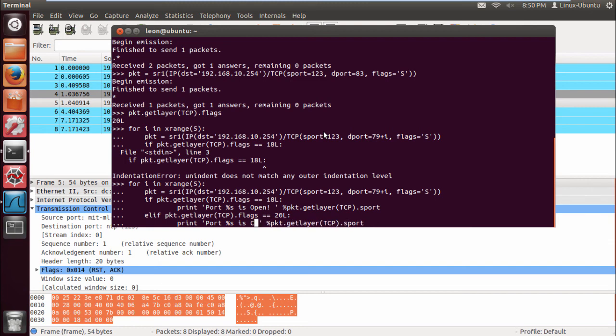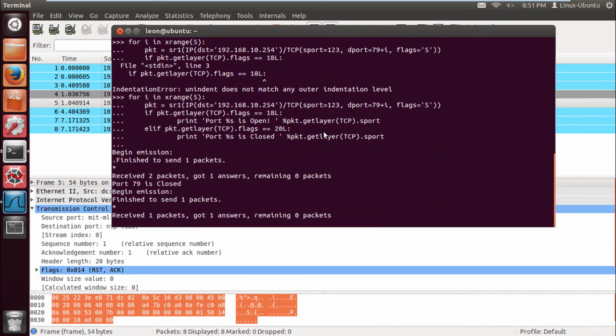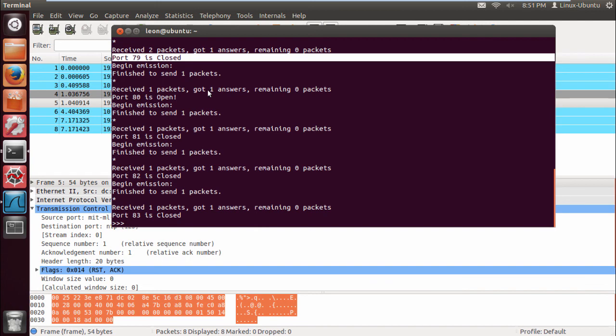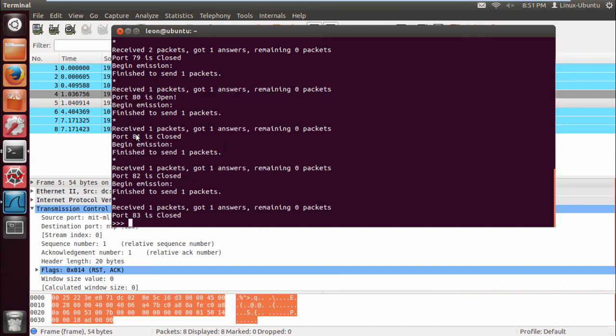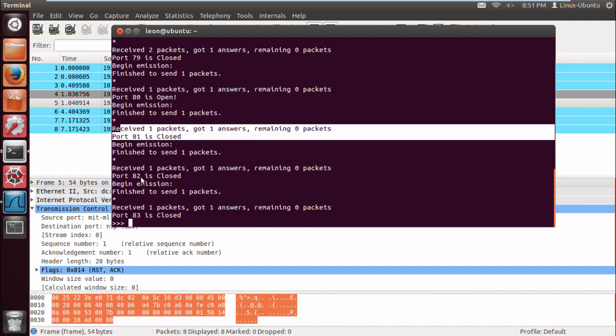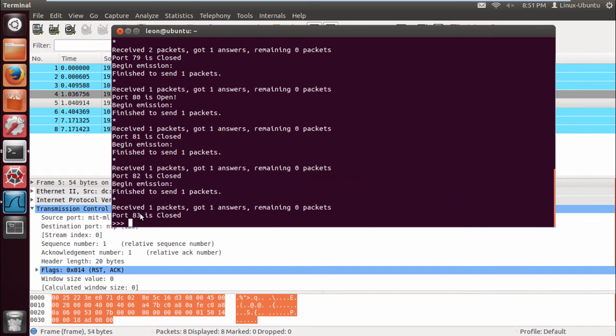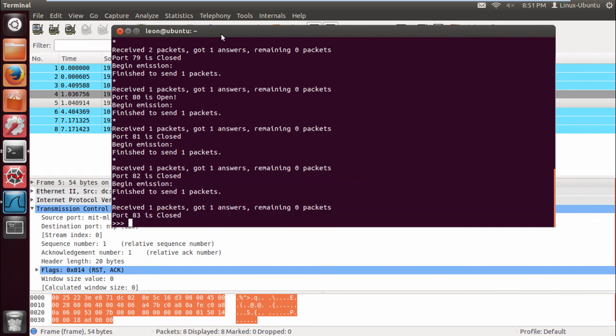This should be okay, let's just run that. Brilliant, that's perfect. So we've got port 79 is closed, port 80 is open, port 81 is closed, port 82 is closed, and port 83 is closed.